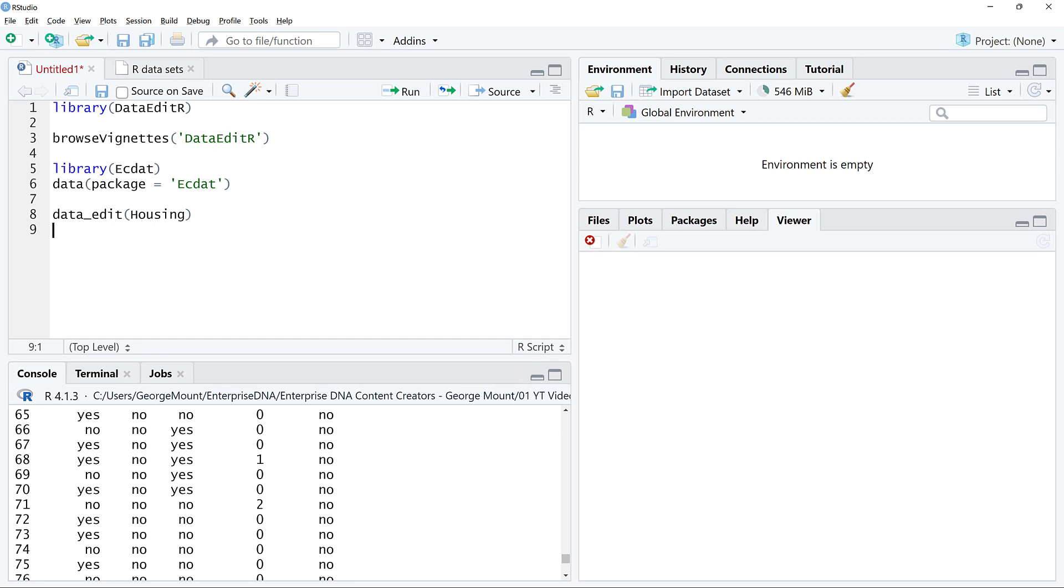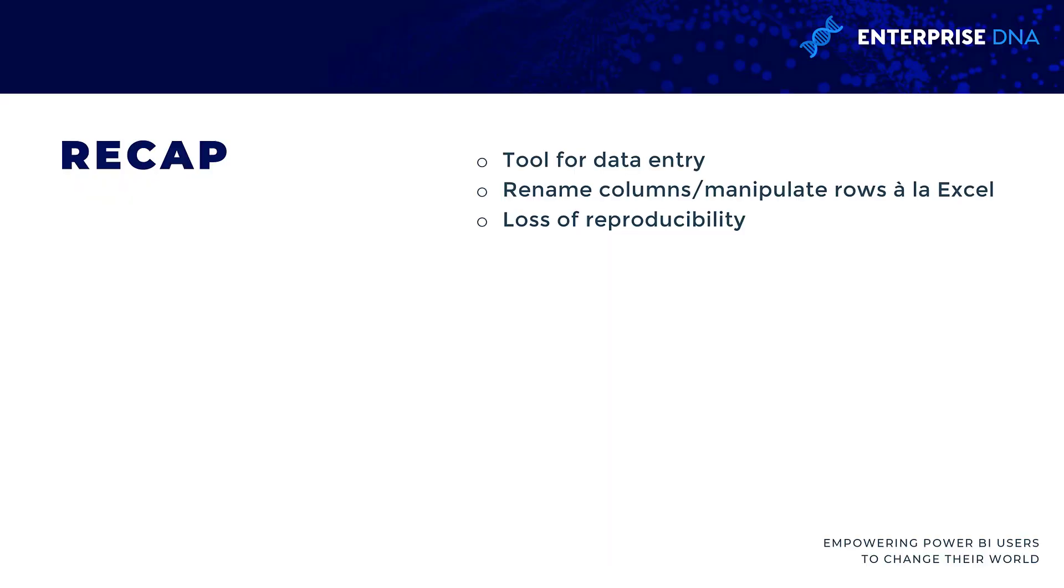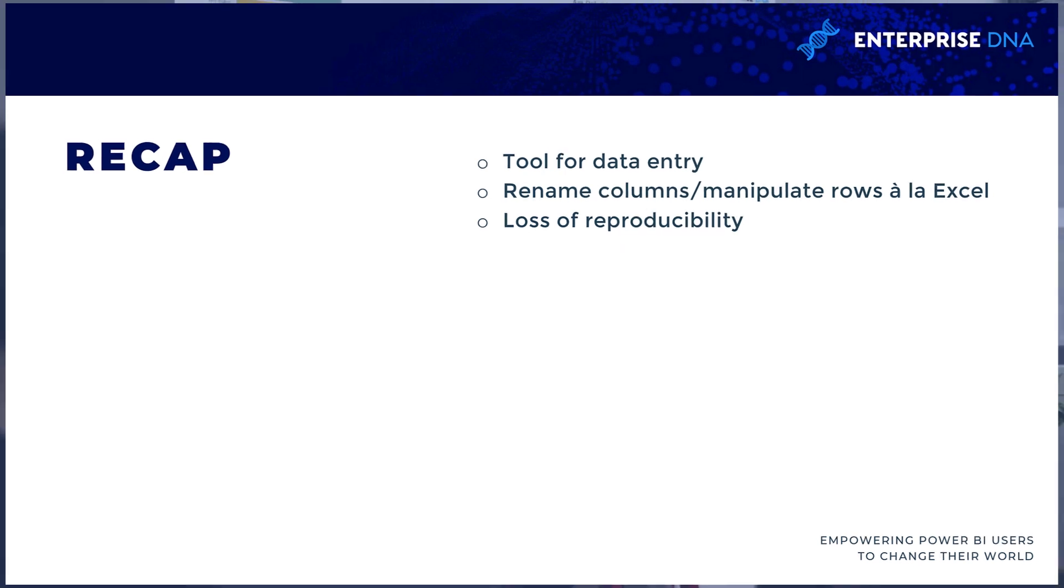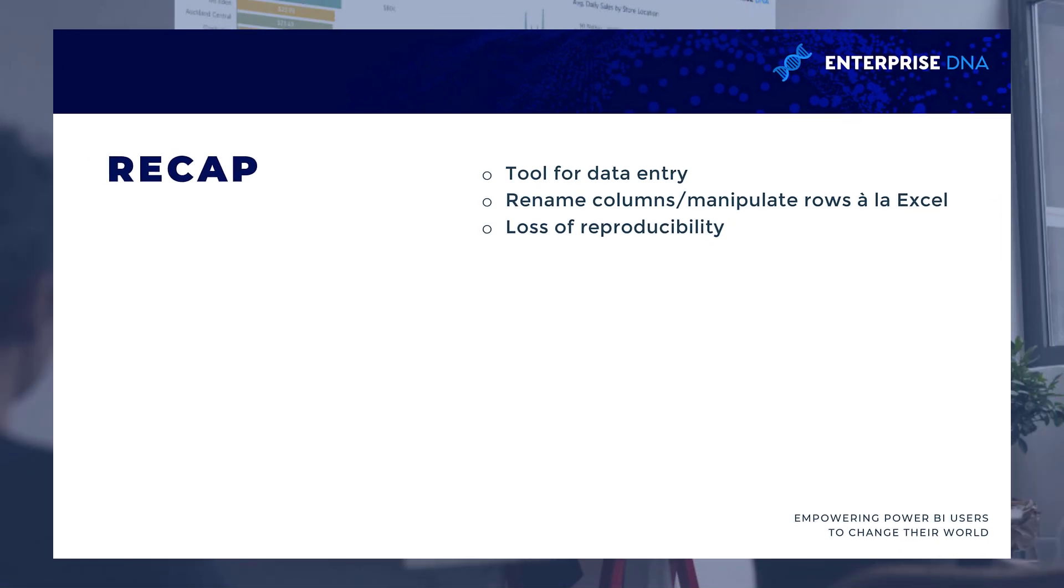To recap, you can use the DataEditR package for data entry. It's kind of an Excel-like interface—you just point and click over it. One of the things I will say here is that when you're doing this, R is really meant to be a reproducible tool where any change that you make is fully auditable. When we are using this GUI and just making selections and hard-coding cells, it's not totally the most reproducible tool, although it does have its user interface advantages.